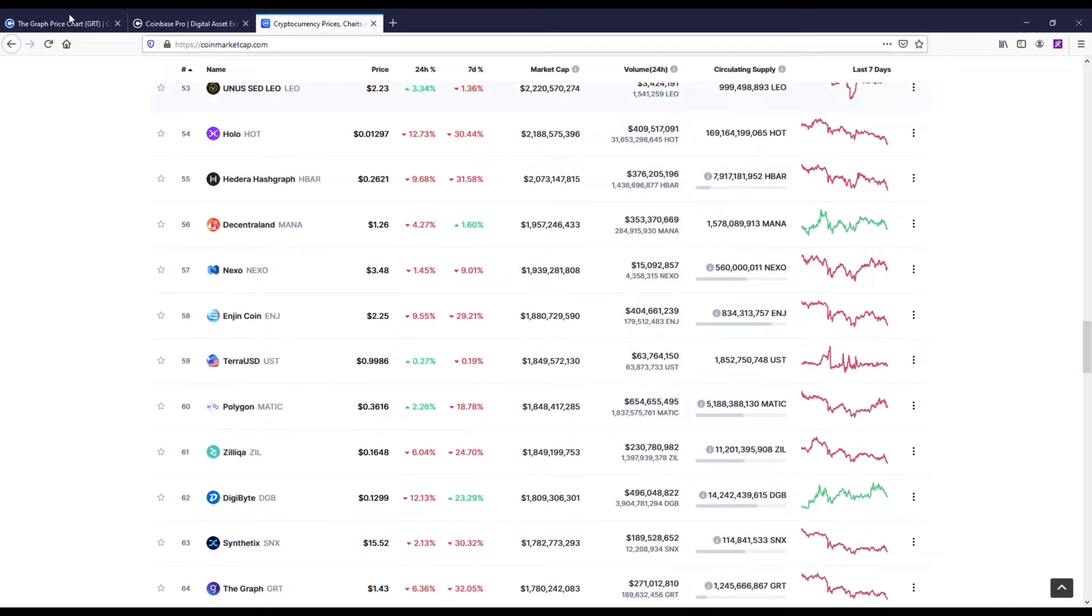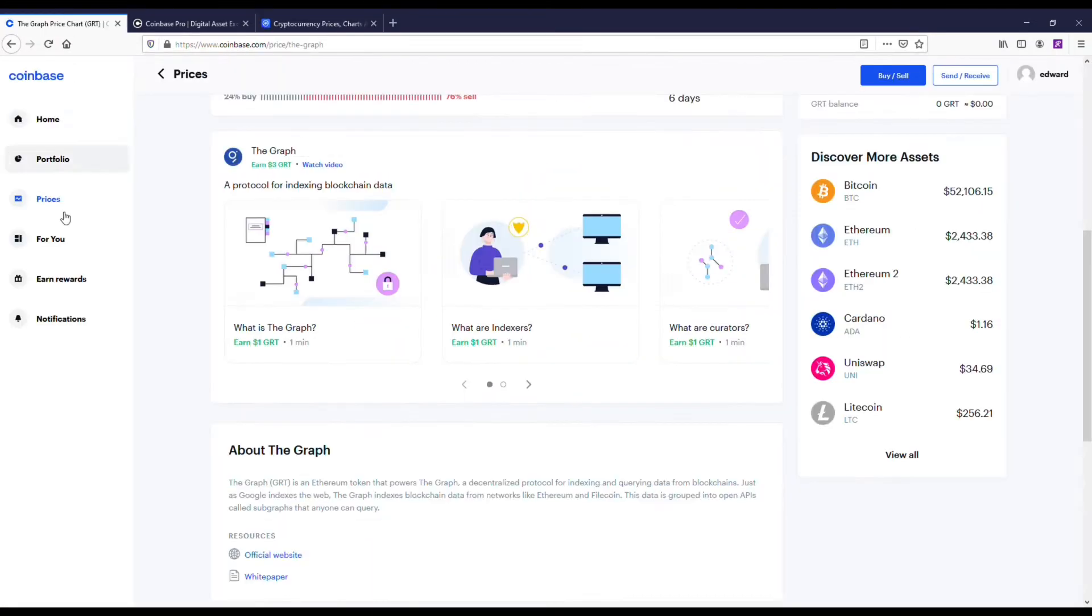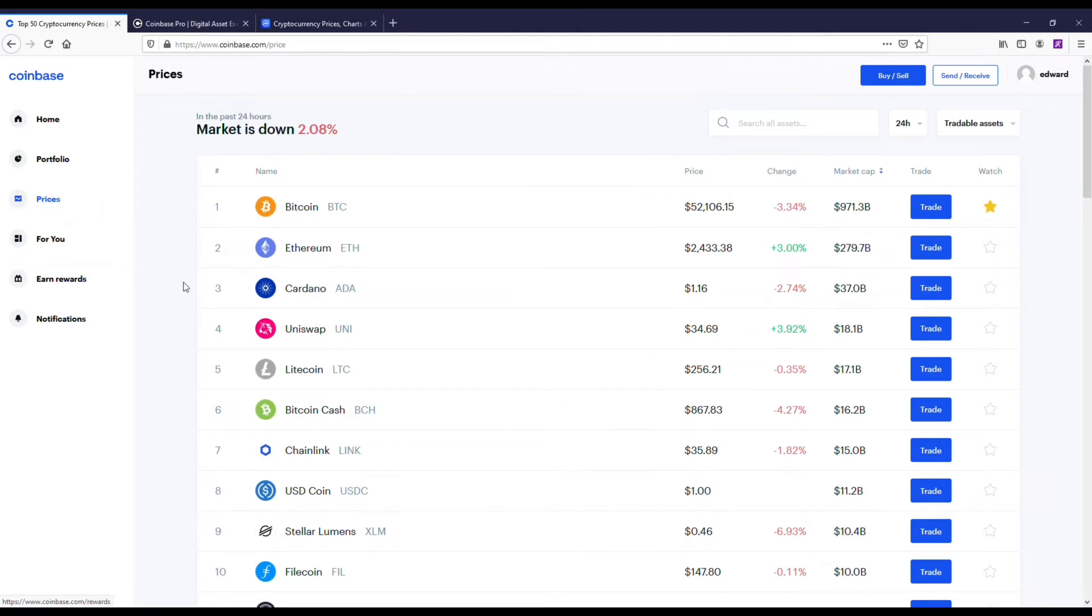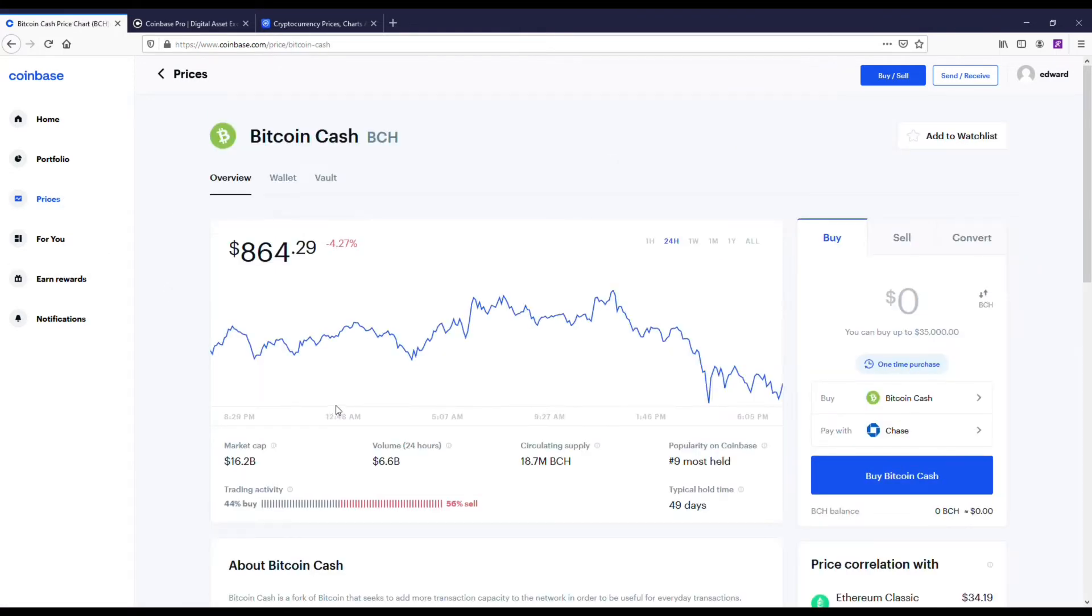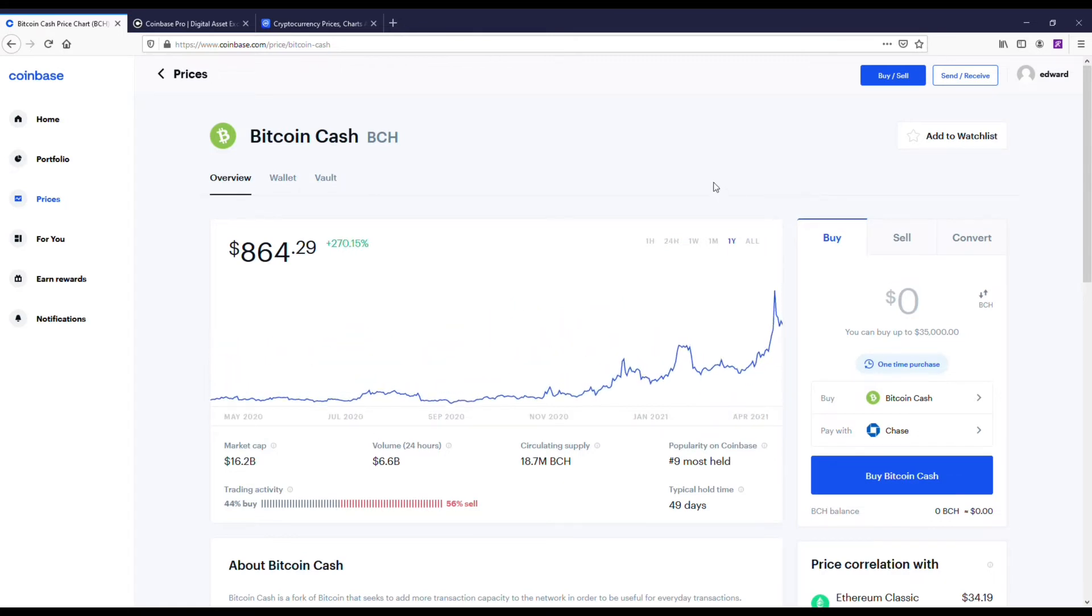It's also got a similar market cap like Enjin, so a lot of potential with that one. I'm thinking about buying some Graph. I don't own any currently. But a coin I do own and I think is super undervalued and kind of like a safer one to get is Bitcoin Cash.